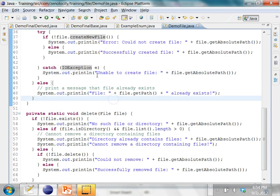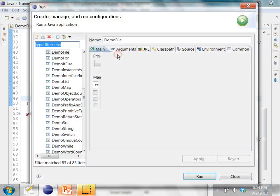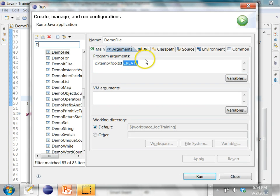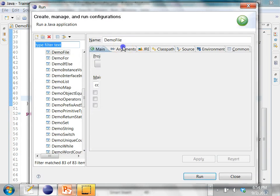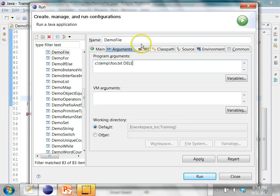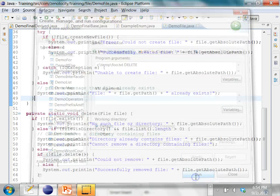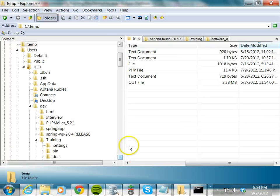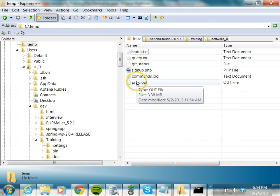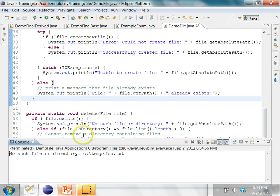Now that the file is created, let's try to delete it. In the arguments I pass 'delete', then run. Now it says 'successfully removed the file'. Let's go check in the file system — in C:\temp, the file foo.txt no longer exists. If we try to delete the file again, it says 'no such file or directory' because we already deleted it.